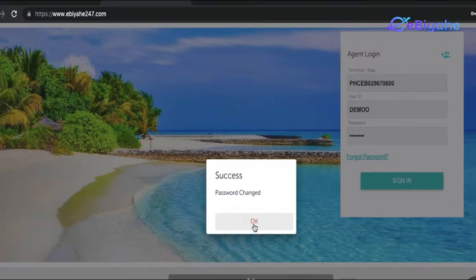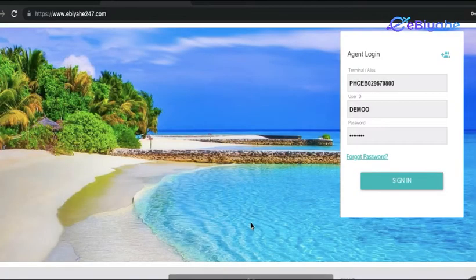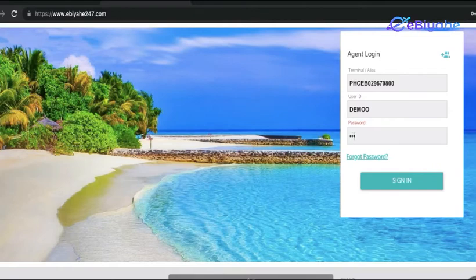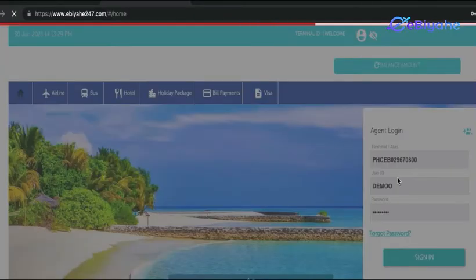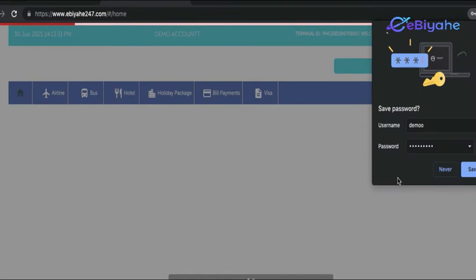And success! Your password changed, and pwede ka na mag-login using your new password. And you can use your portal right away.